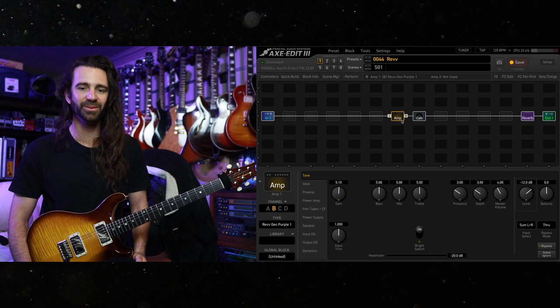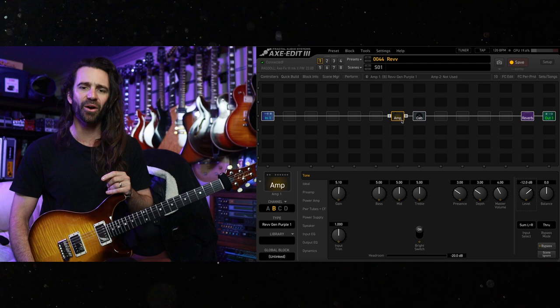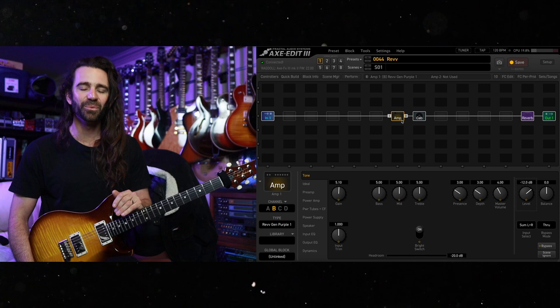Welcome back, everybody. I hope you're all fantastic. On today's installment of Five Minute Tones, we're going to take a very quick look at the new Rev Generator models on Firmware 22, the full release of Firmware 22 on the Axe FX3, which has just come out.